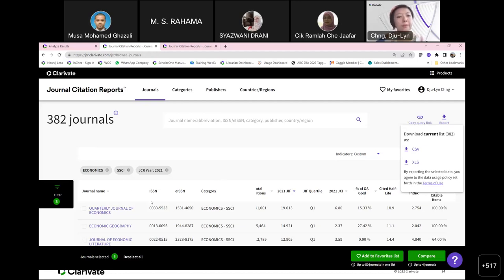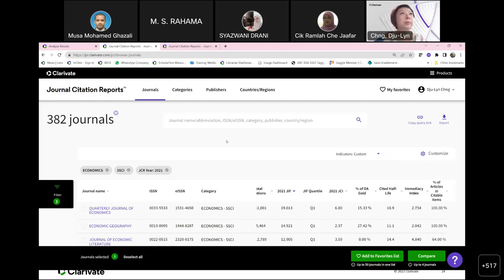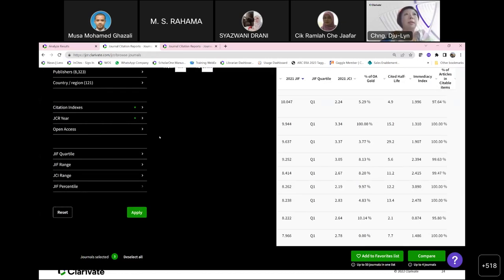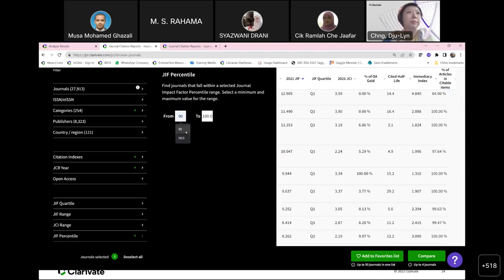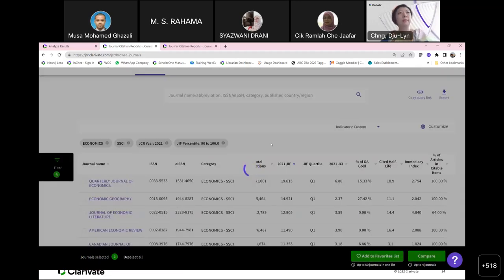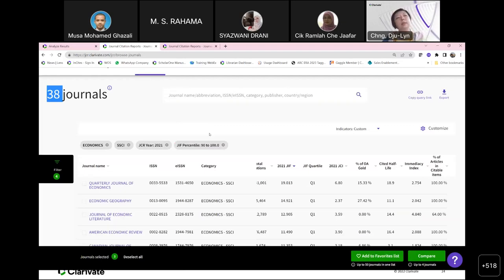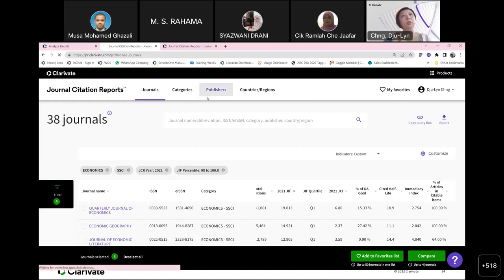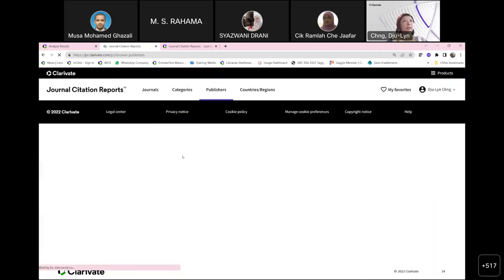You can also browse by publishers if you're keen to look at publishers, and you can see the publishers along with their associated journals.